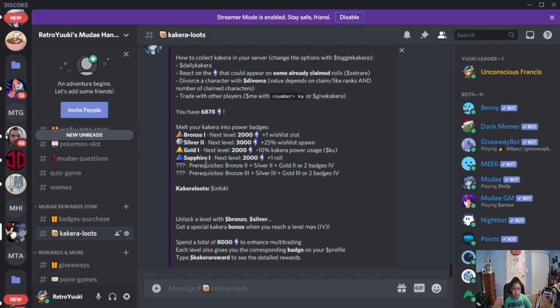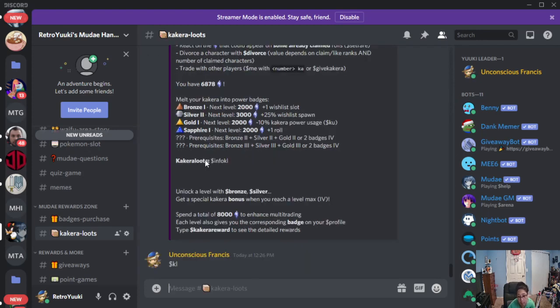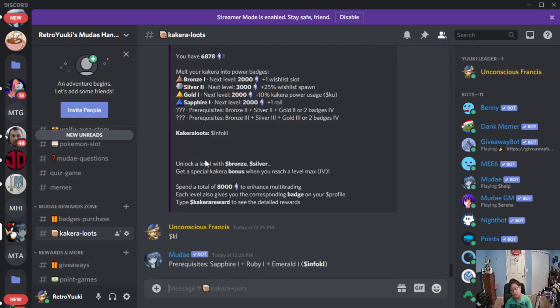However, should you have the prerequisites, let's go ahead and talk about how to roll for them. All you have to do is $kl. That's what you're going to need to use.